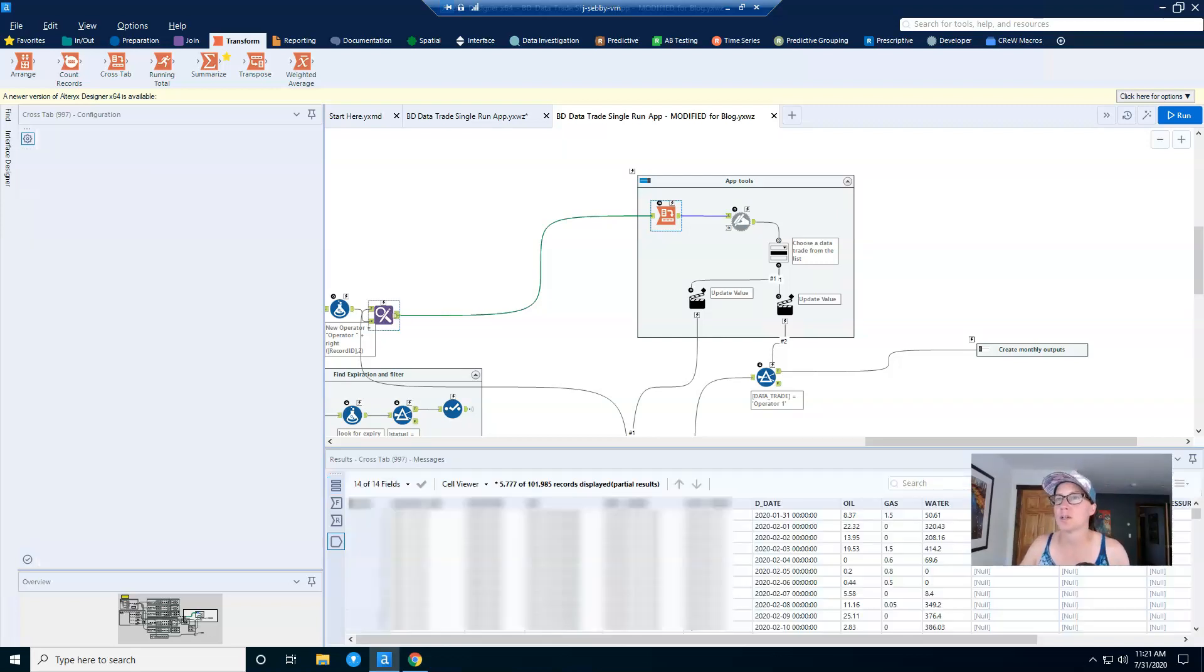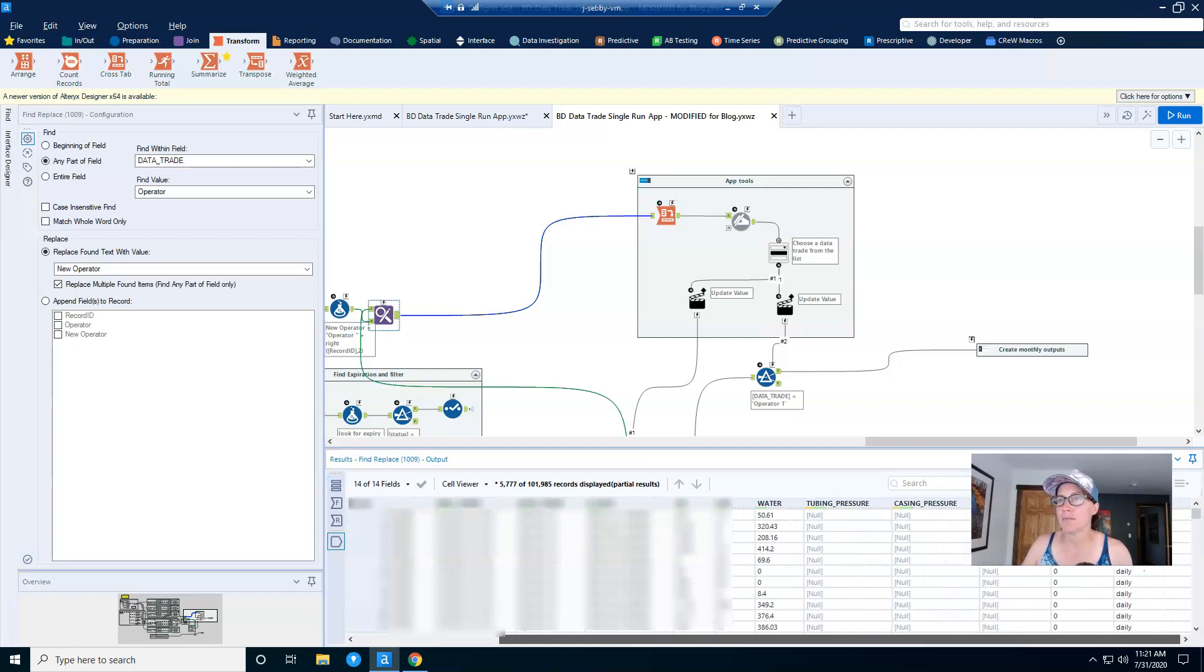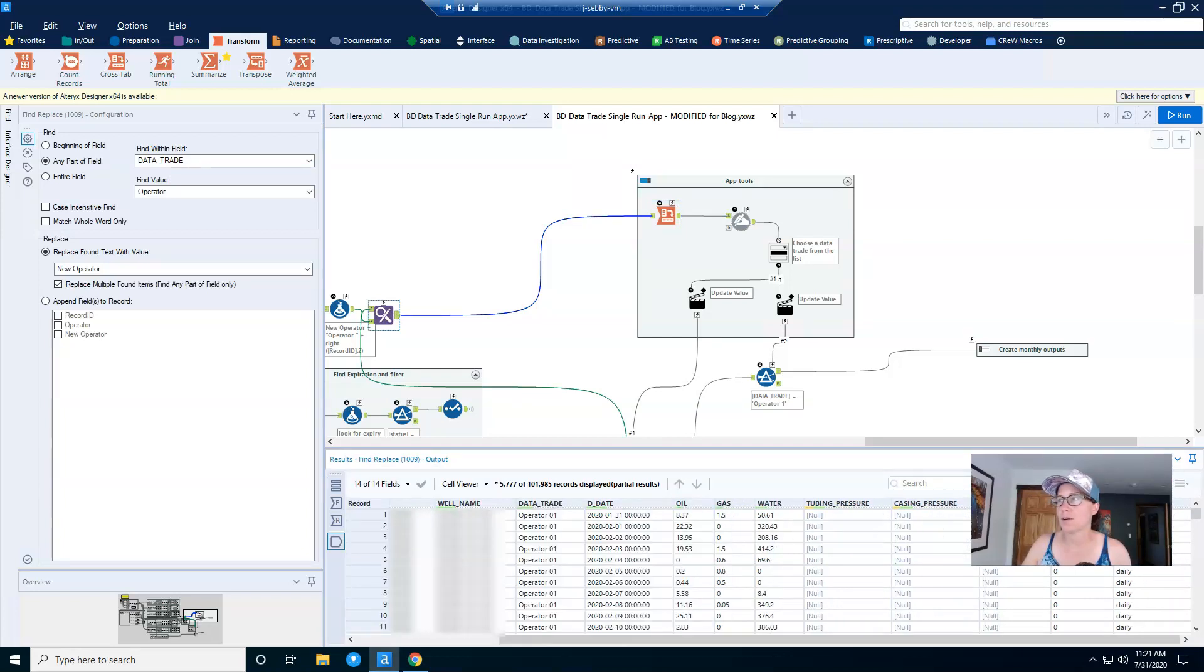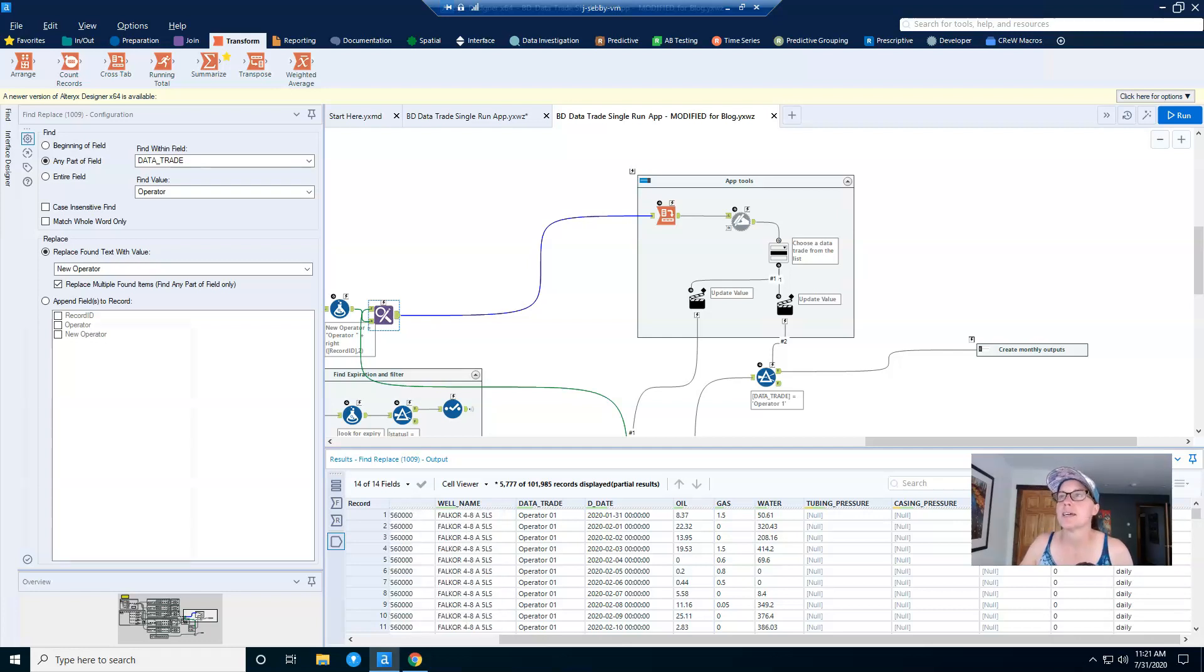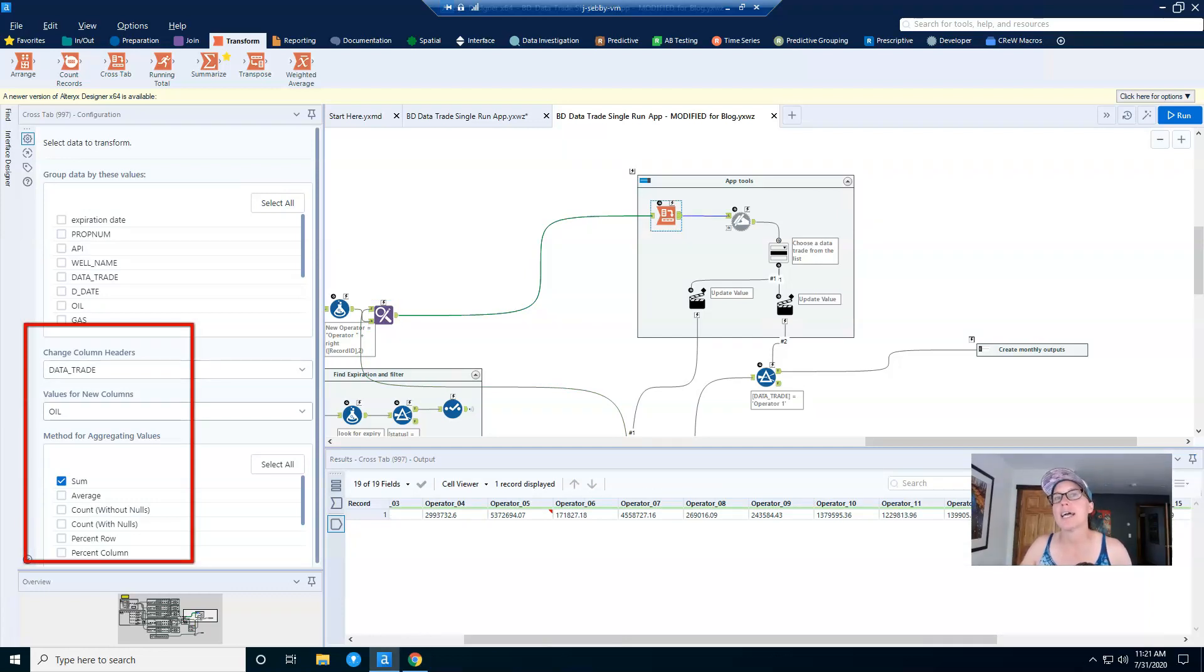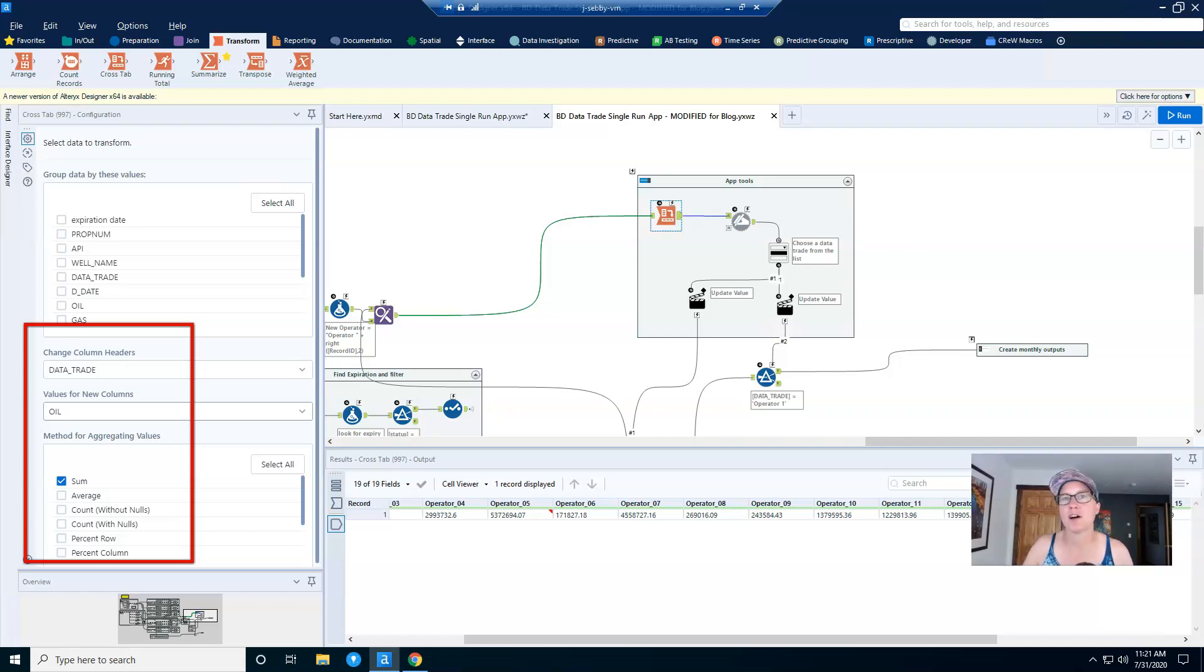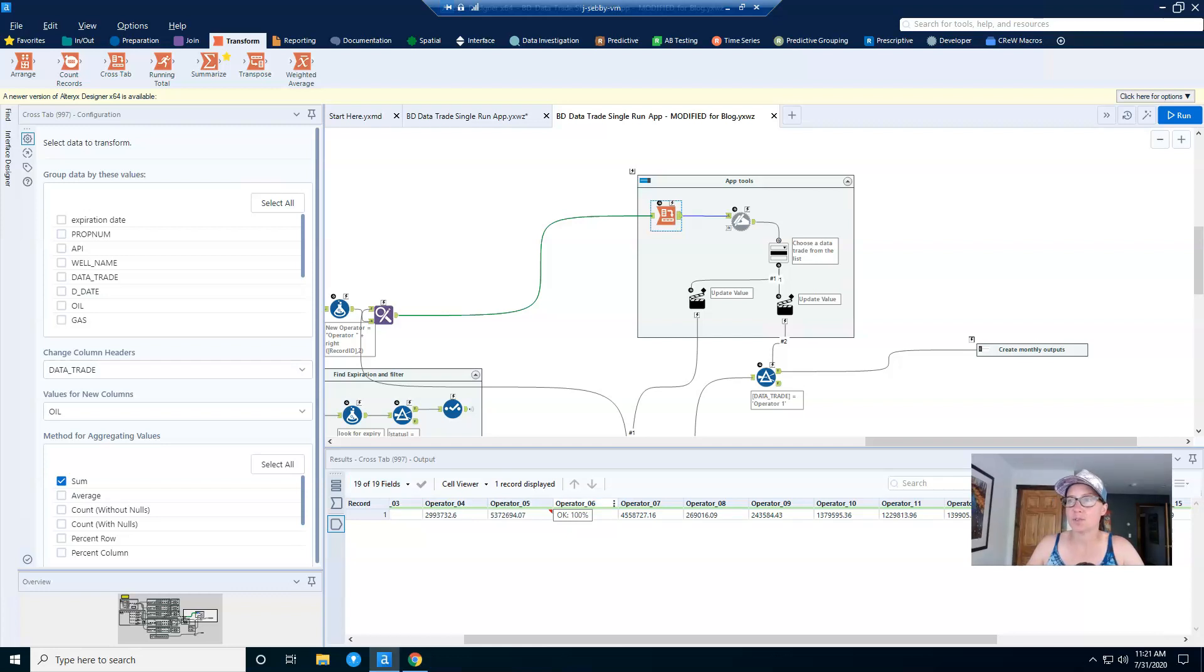So here's an example of my workflow and my data set before the cross tab. And so you can see that I have wells, an operator name, and then production date. For my cross tab configuration, I configure it to take the data trade as the column headers and I'm aggregating my oil value with a sum. Now I'm not going to actually use these values, so what you put in here doesn't actually matter. It's the column headers that matter. And this is what gets fed into the drop down.